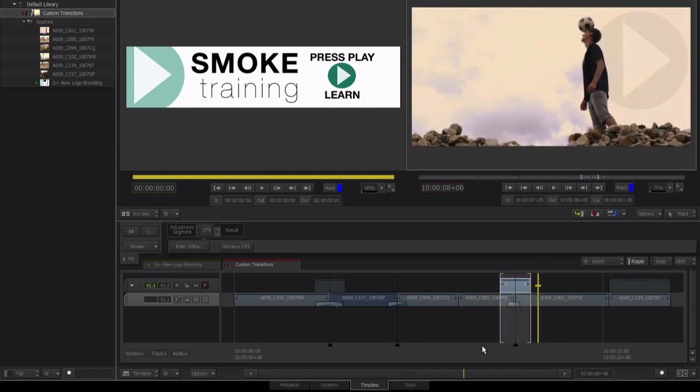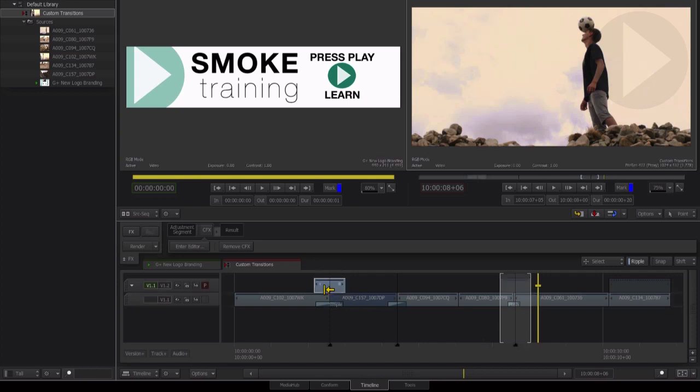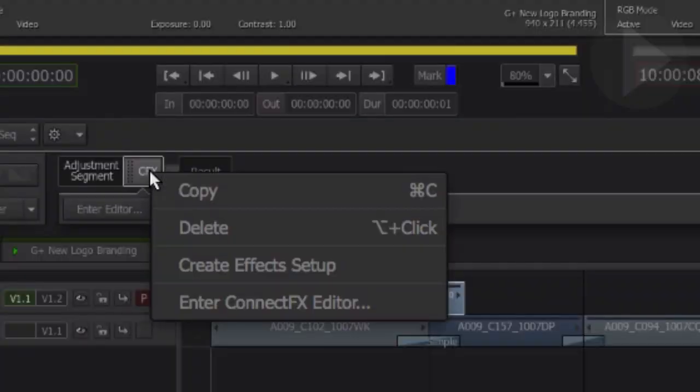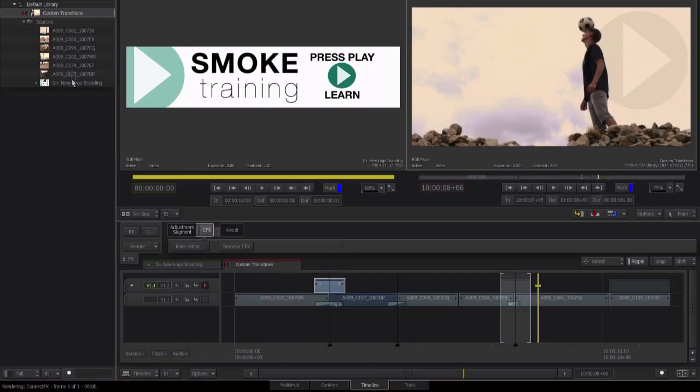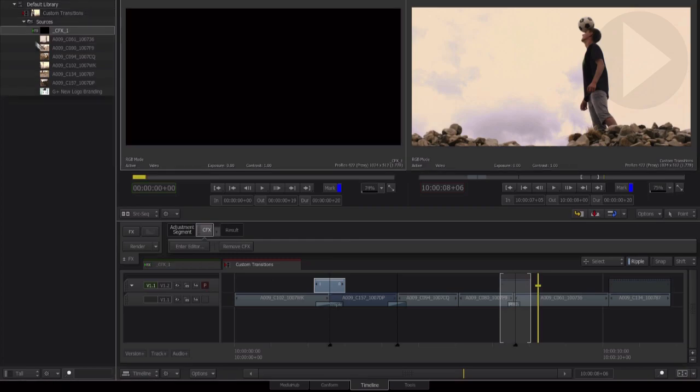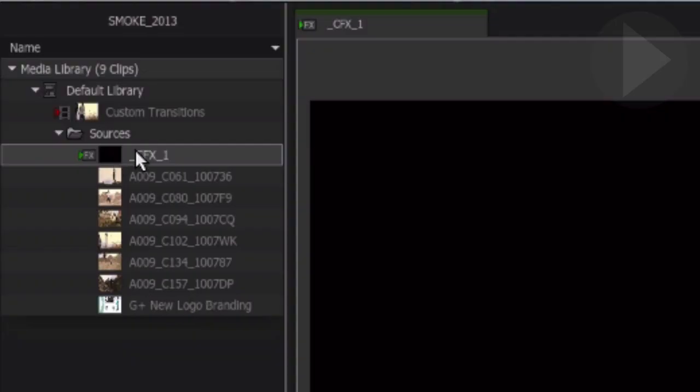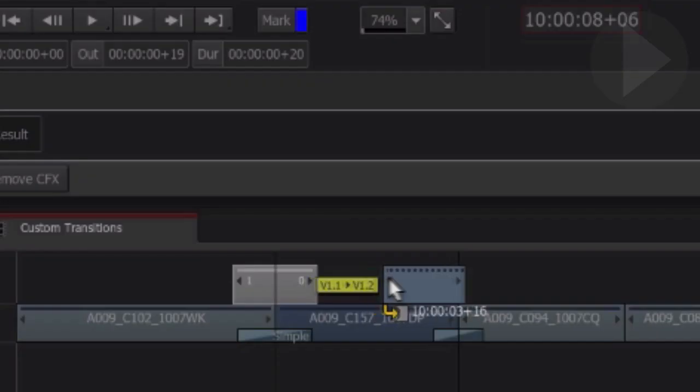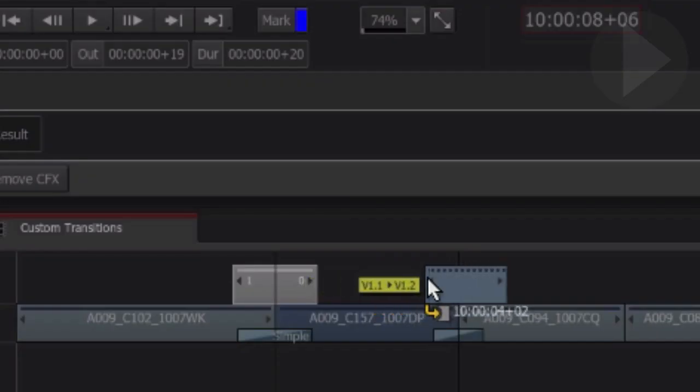And the best part about these custom transitions that we create with connect effects is by clicking on adjustment segment and then right clicking on connect effects, we've got the option to create an effect setup. When we click on that, an effect is created inside of the media panel. This now can be dragged and dropped to the timeline and used at any part of your project.